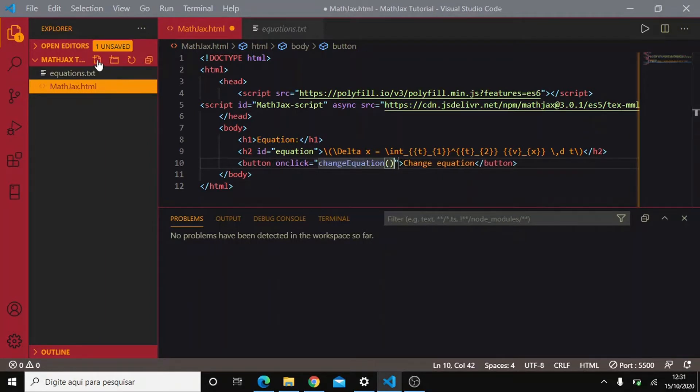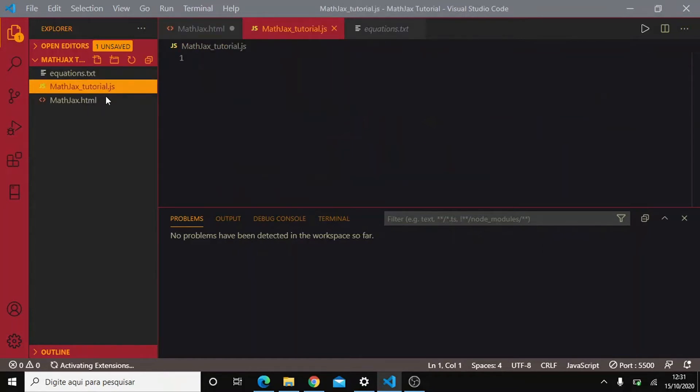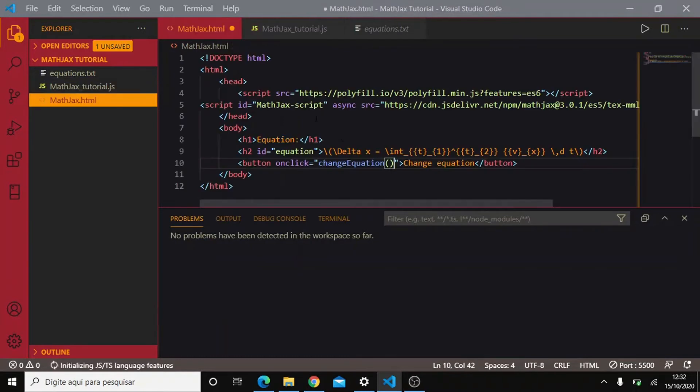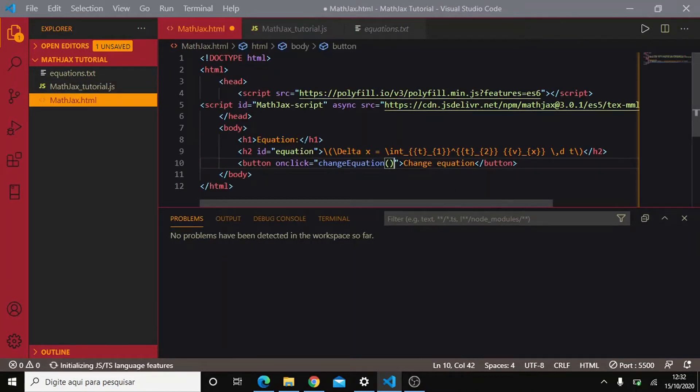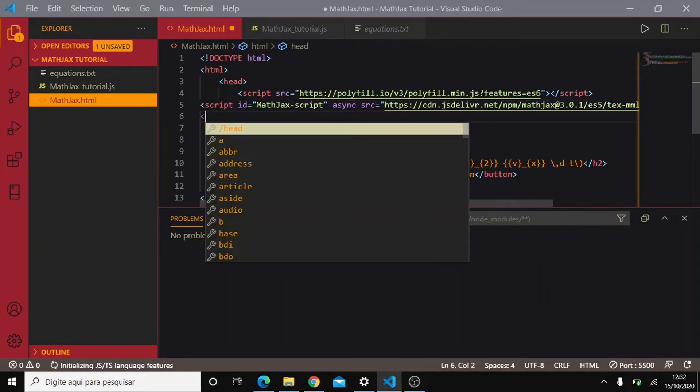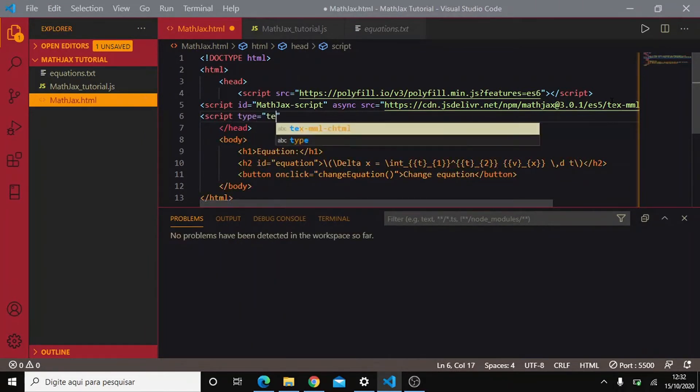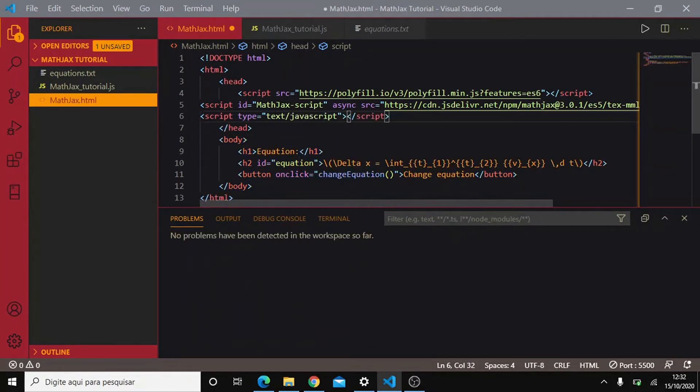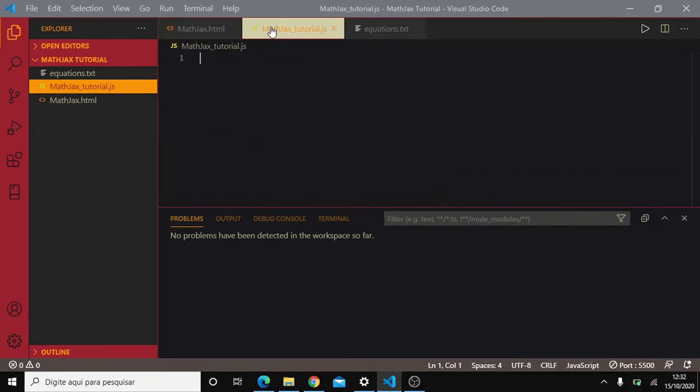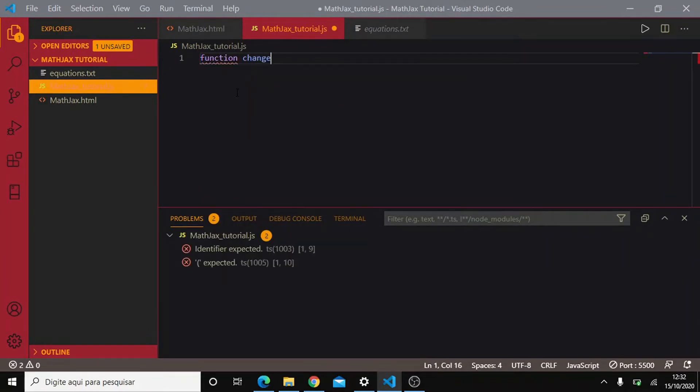Okay, so we will write some script here. I'll call it mathjax.tutorial.js. We will copy this relative path and also add to the head of our HTML. So script type text slash JavaScript source. Okay, so let's write this function. Function change equation.